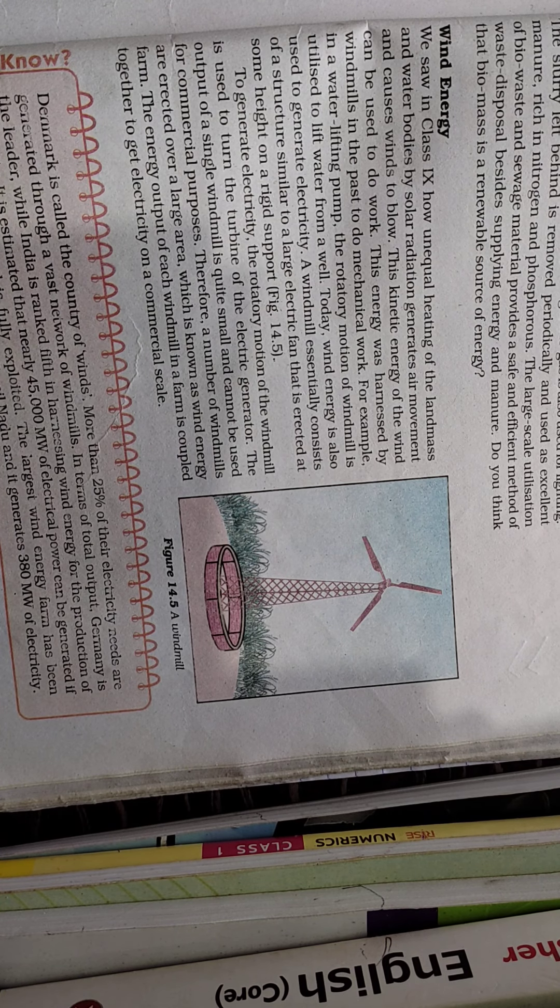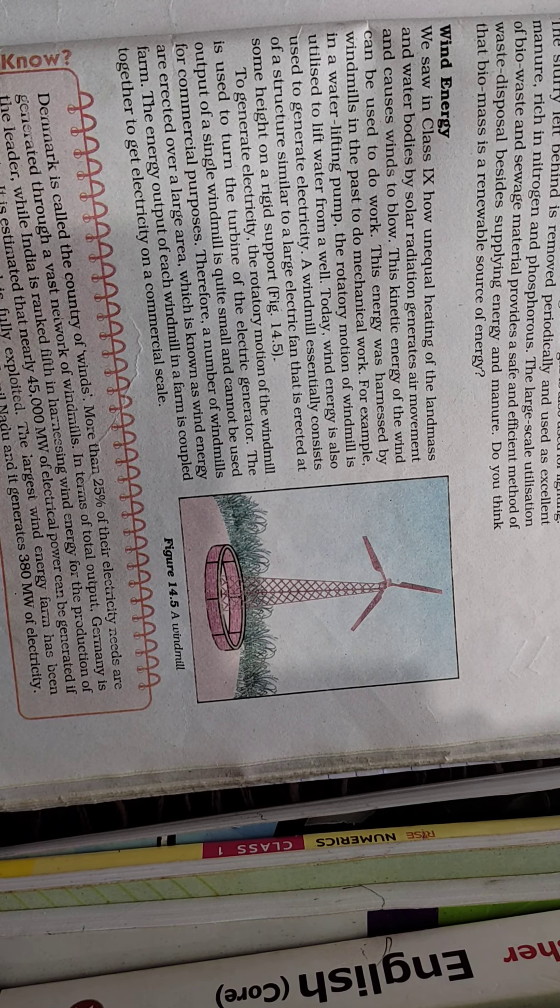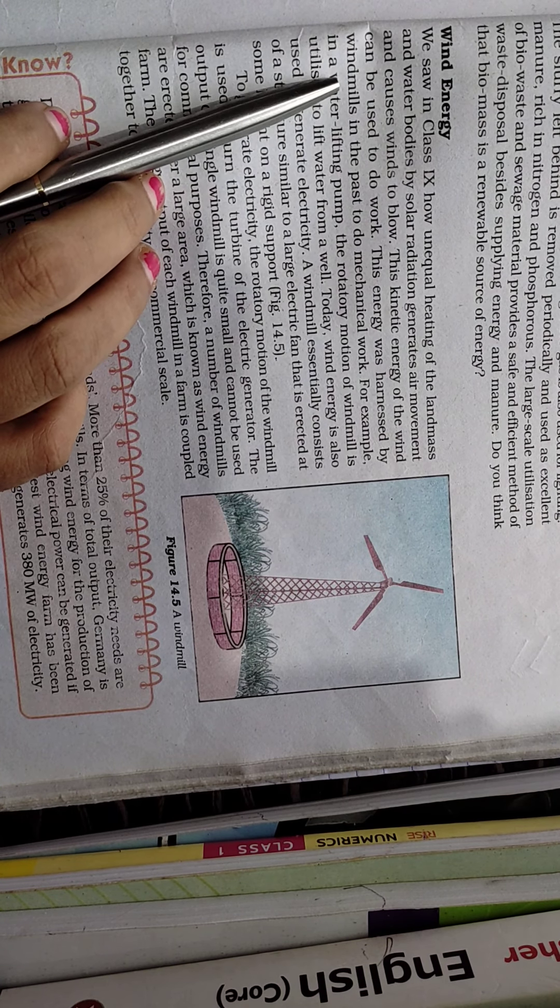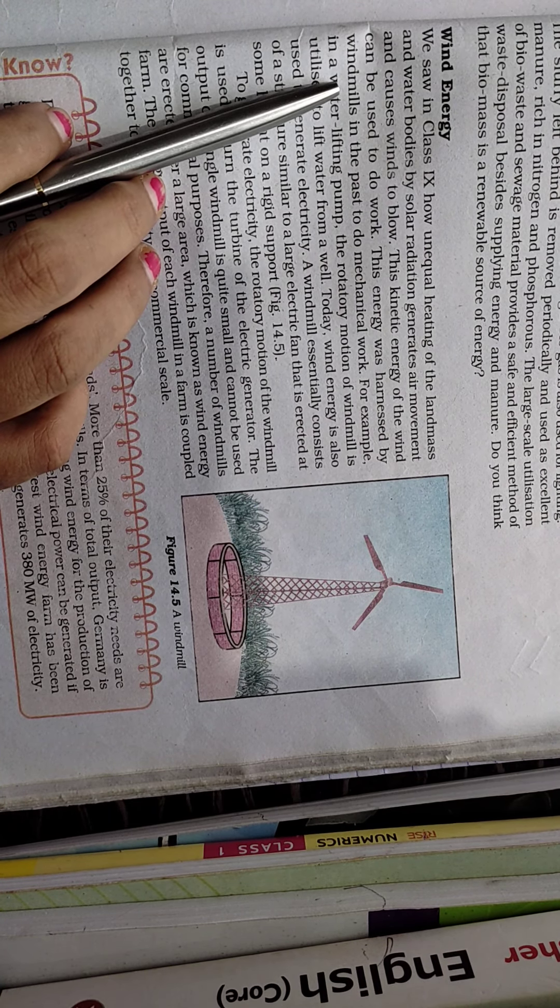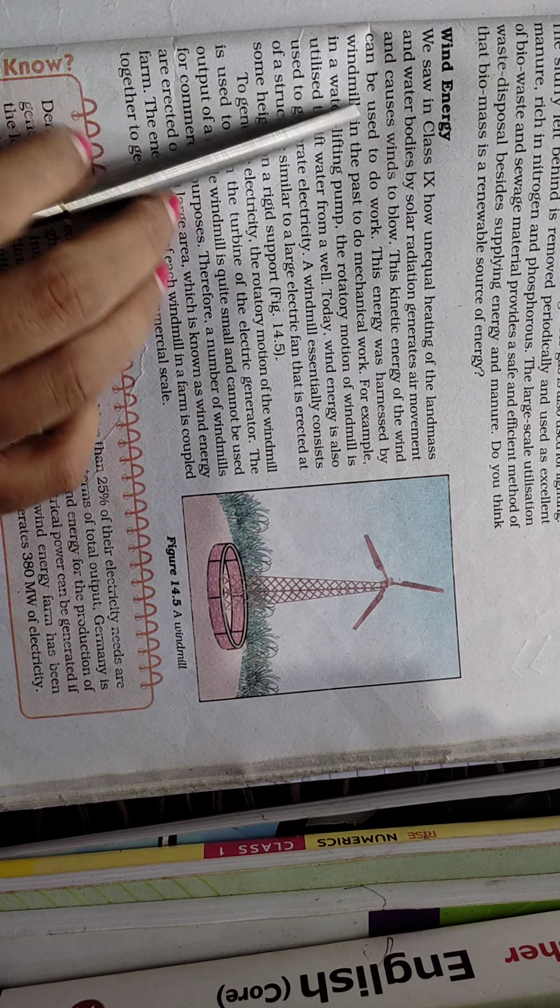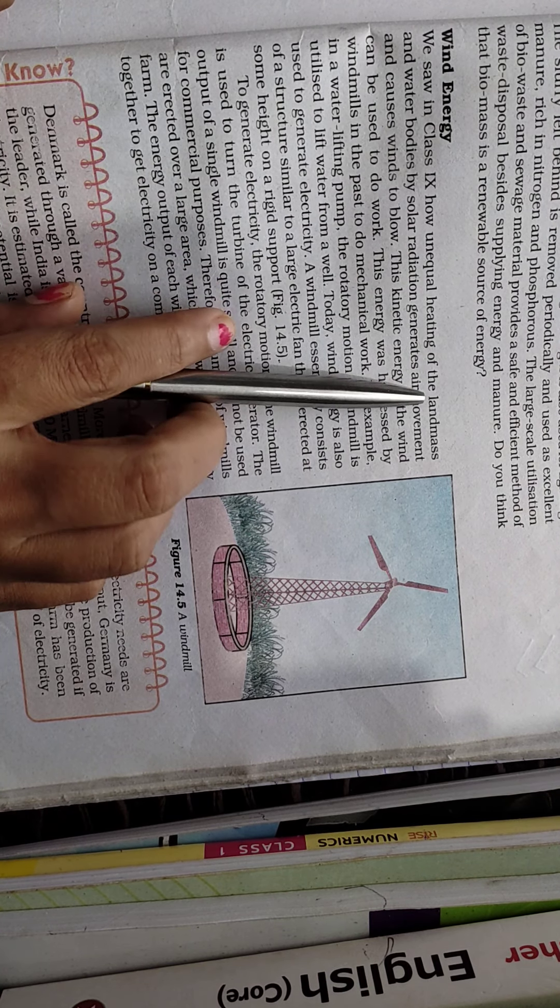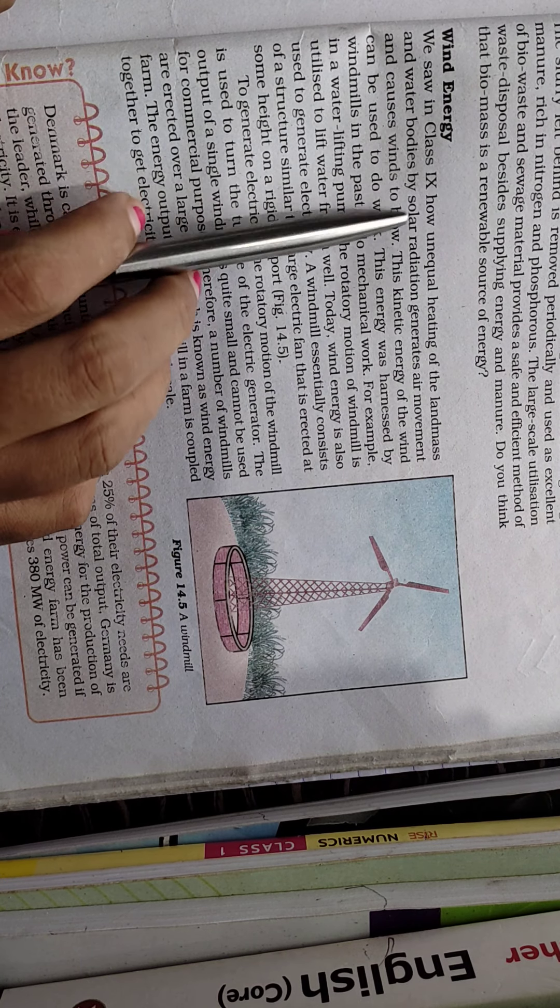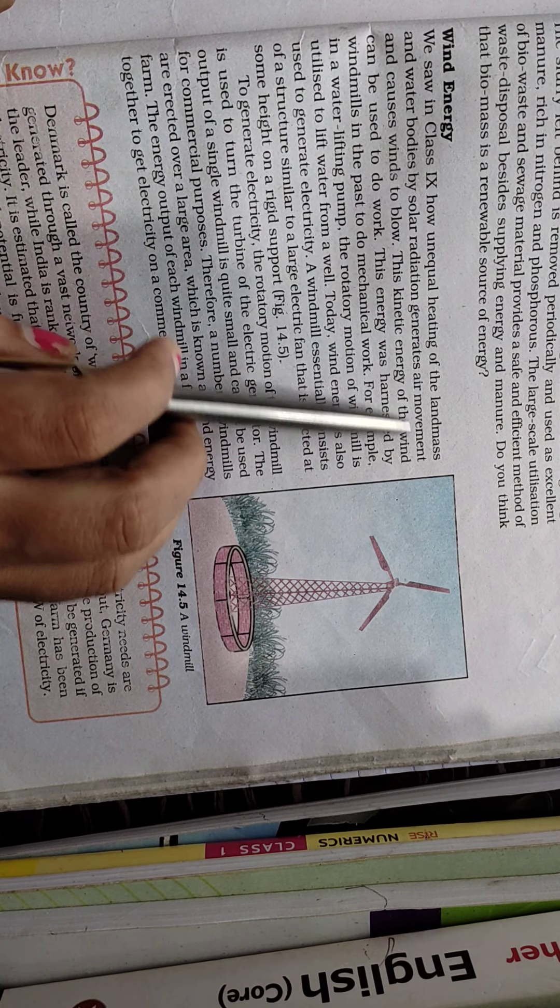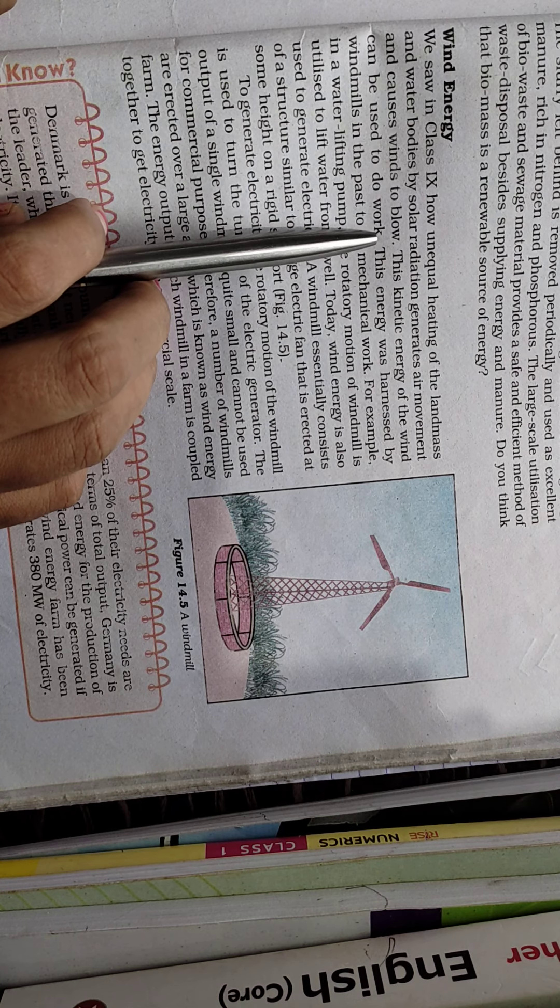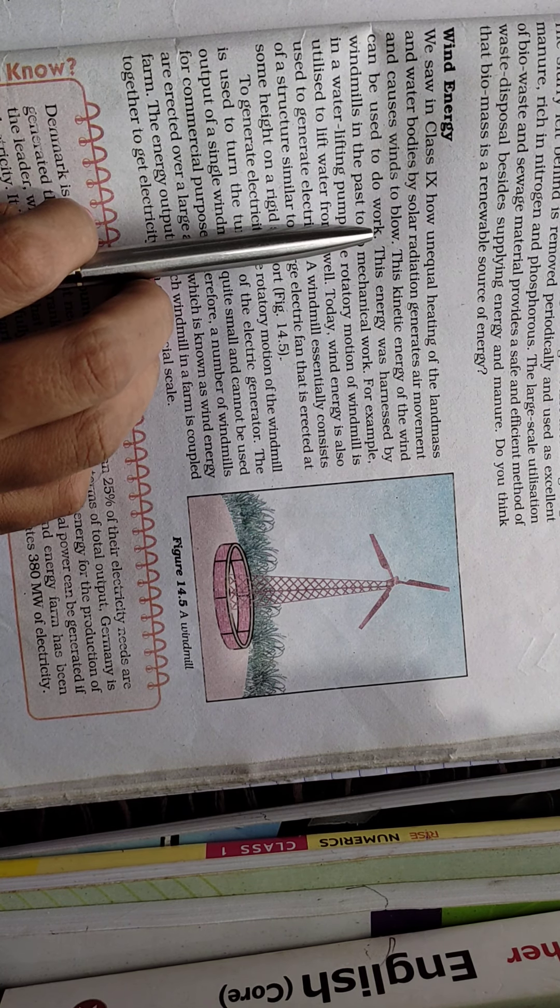Hello students, today we are going to talk about wind energy. Basically, we have already seen in 9th standard that unequal heating of land mass and water bodies by solar radiation generates air movement and causes winds to blow.